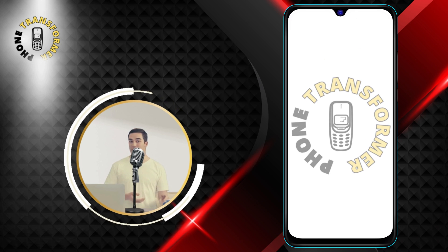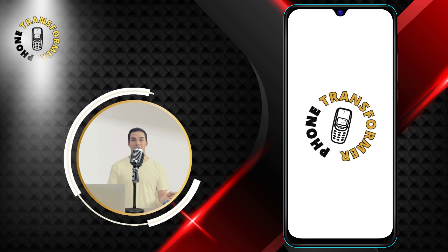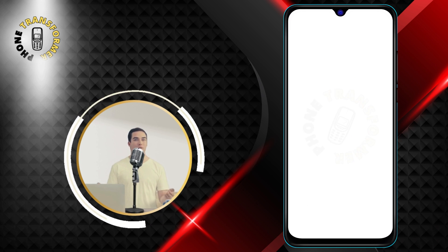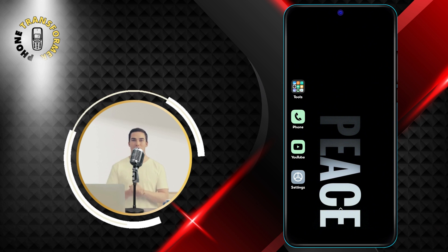Hello, everyone. Welcome to Phone Transformer, the channel where you can learn how to transform your phone into a powerful device.